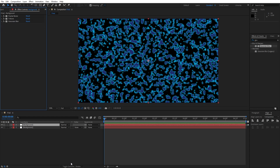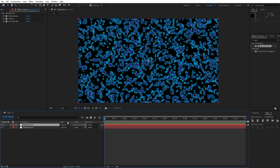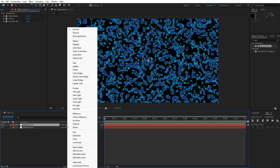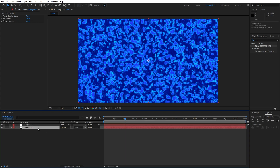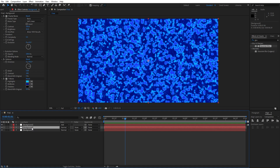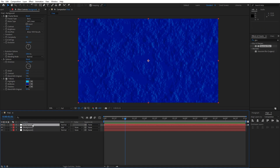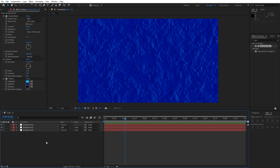Now let's also change the blending mode from Normal to Add. If you can't find blending modes, hit 'Toggle Switches and Modes'. Find the Add blending mode. This is our base background. Now let's add more effects on the next layers. Let's duplicate this first background layer — hit Ctrl+D, move it above, and rename this one 'Animation BG' (animation background).